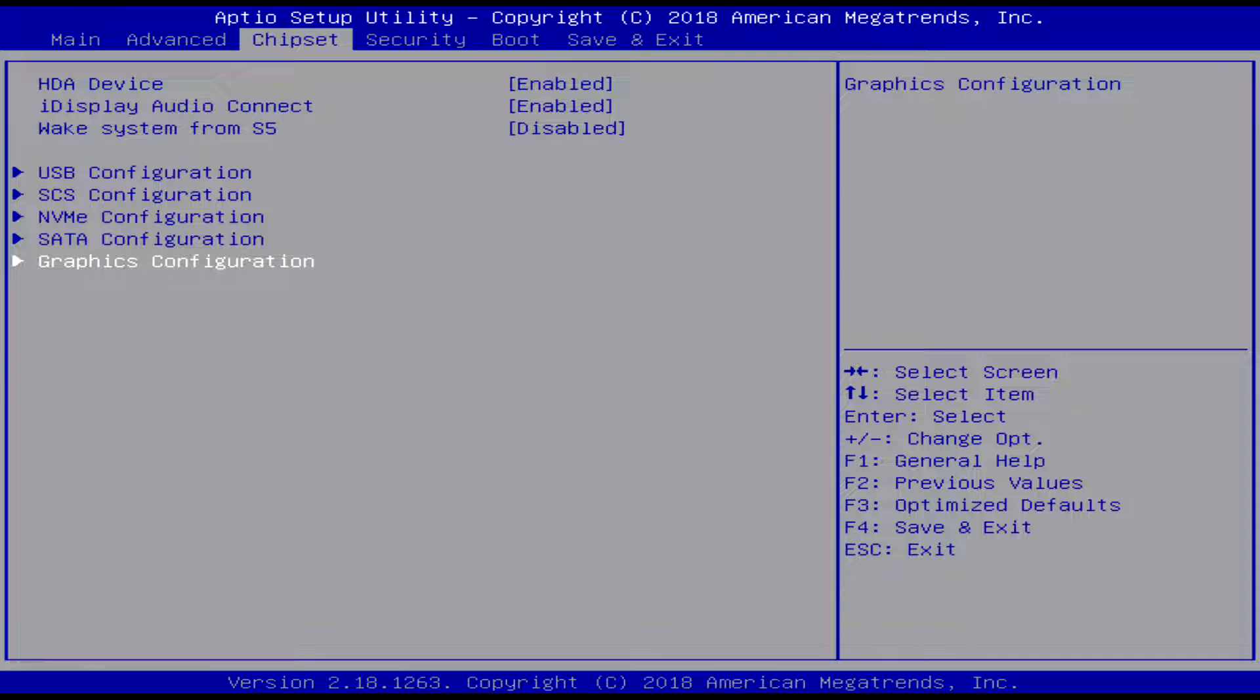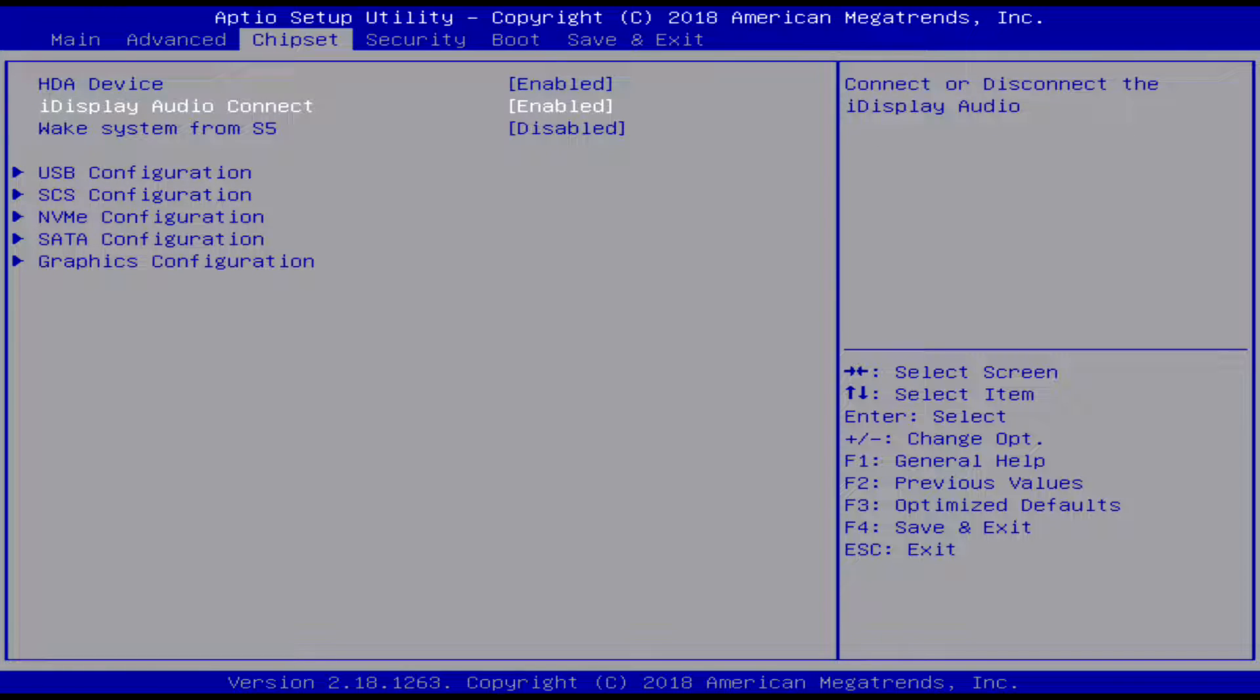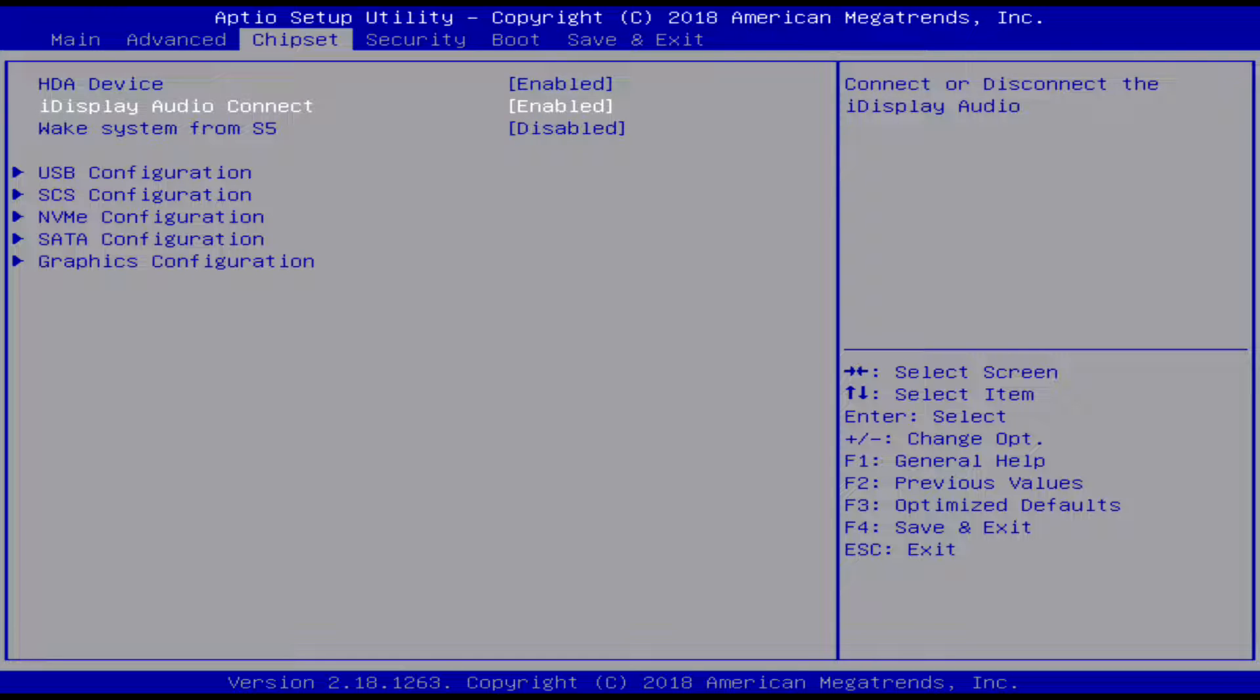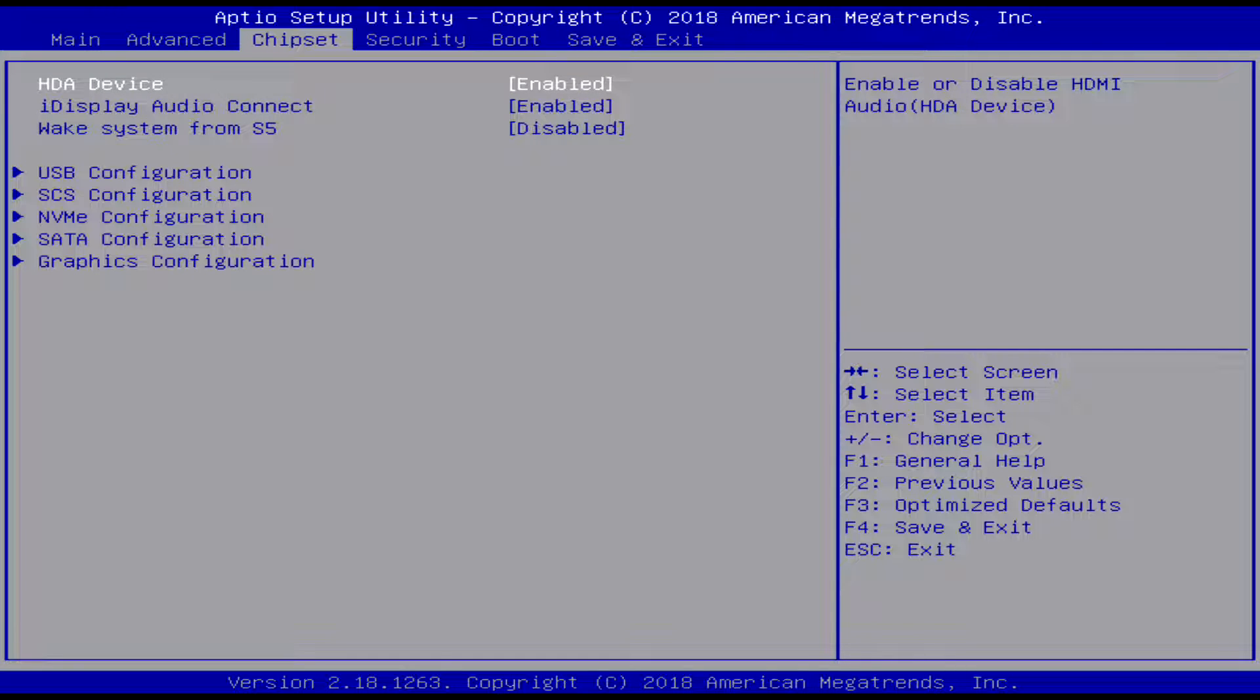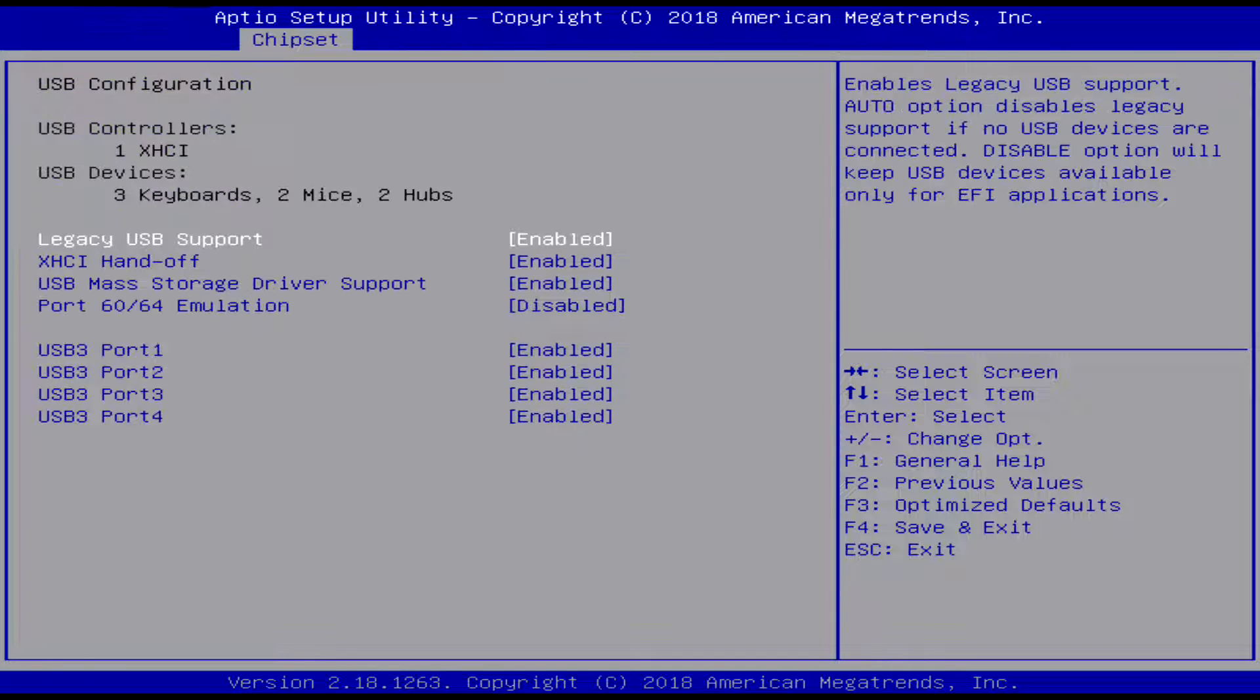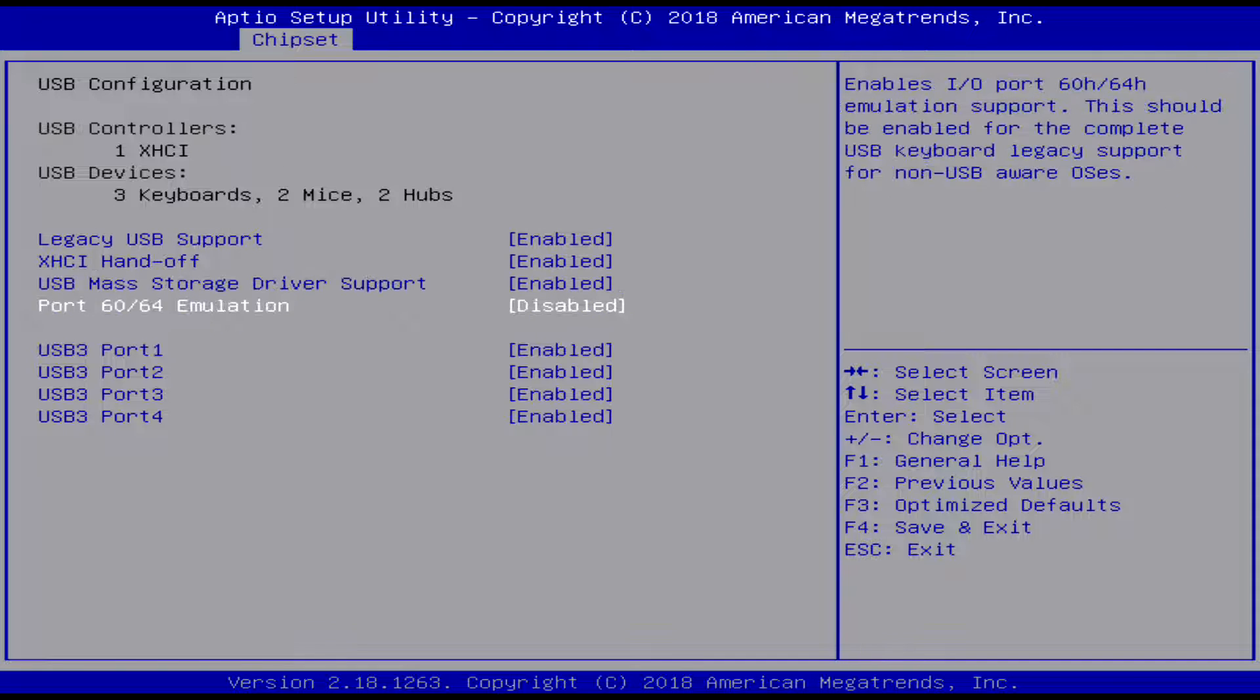Now moving on to the chipset, this is all like just miscellaneous settings. Under there's the USB configuration here - you know, pretty self-explanatory. This basically, you know, tells you you can actually disable your USB ports on here.